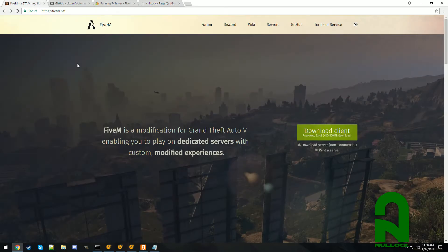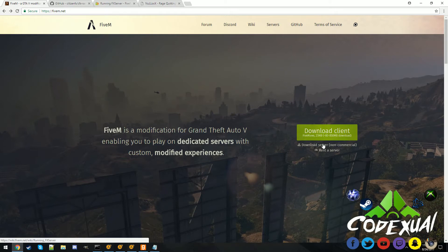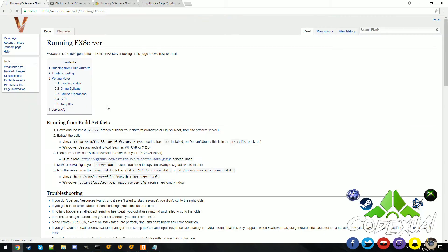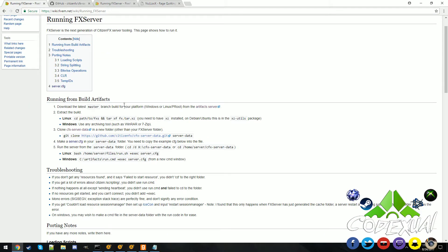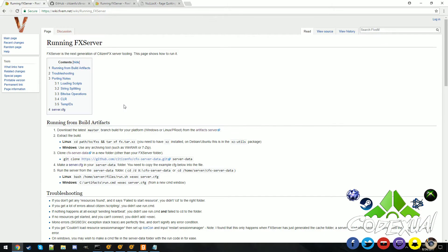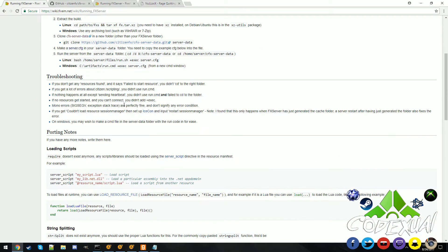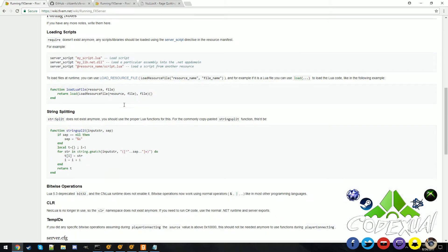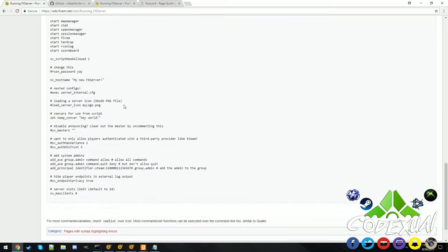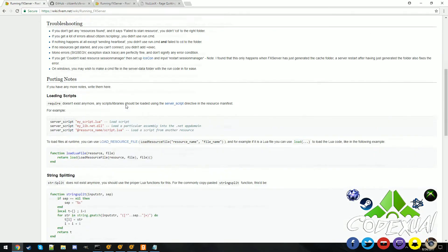You want to go towards the 5m.net website and once you go towards the site it'll say download server, not commercial. Go ahead and click on it and it'll load up another link. Then it's going to show you all these settings and we're going to go through with them all.